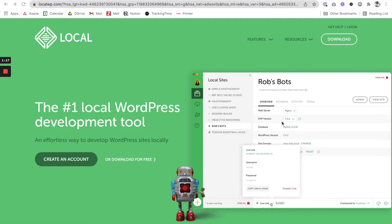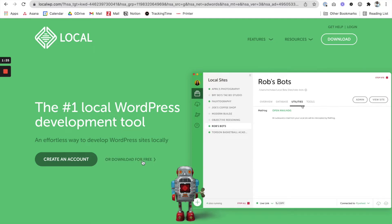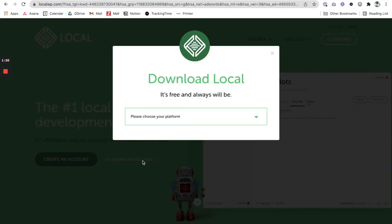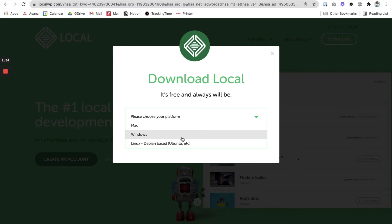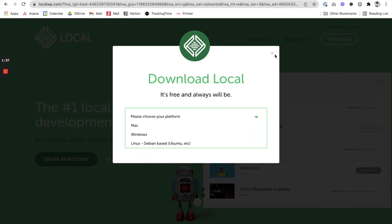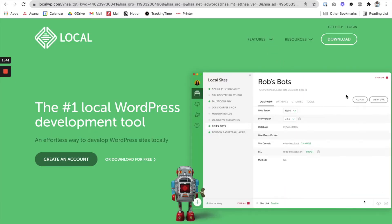But for most people like myself, their free plan works just fine. So if you see right here, it says download for free. You can download Local to your computer—whether you have Mac, Windows, or Linux, those are the three most common systems—then you can download Local by Flywheel. Once you download it, I want to give you an idea of what it looks like, so I'm going to change over to that screen.